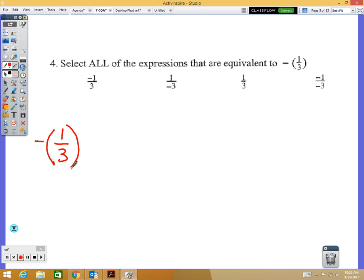Negative one over three is equivalent. One over negative three is also equivalent.